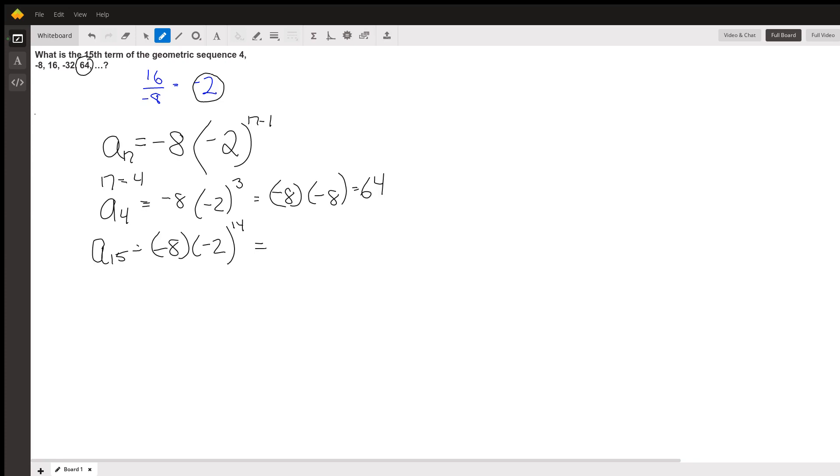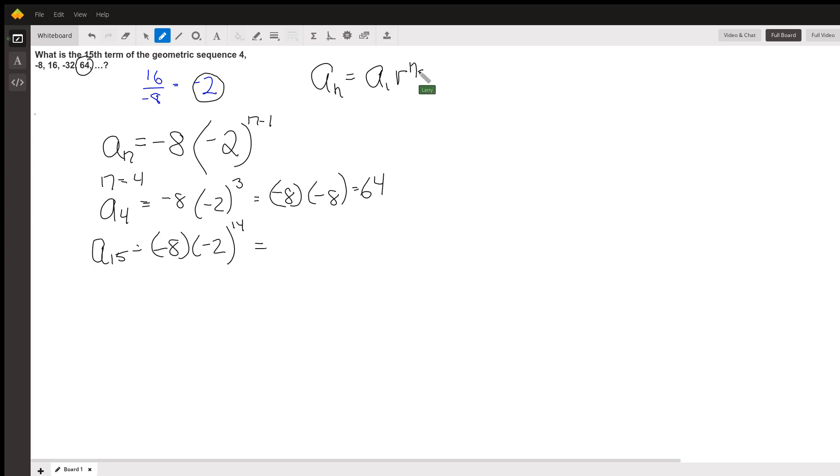The key point is that a sub n equals the first term times the common ratio, which you can find out by dividing any term by the one before it, raised to the n minus 1 power.